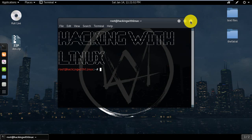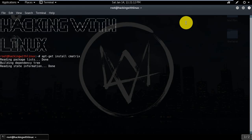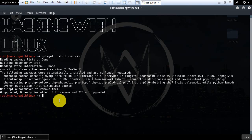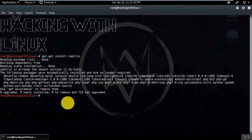So launch your terminal and type: apt-get install cmatrix. After it is installed on your machine, clear it.